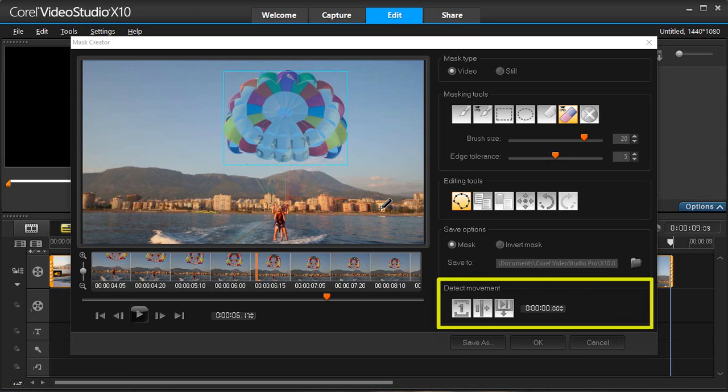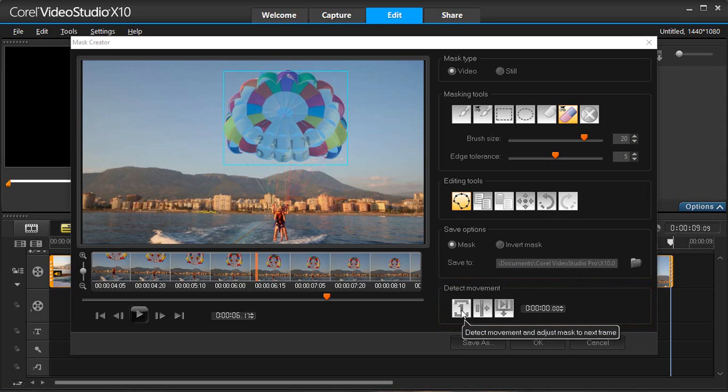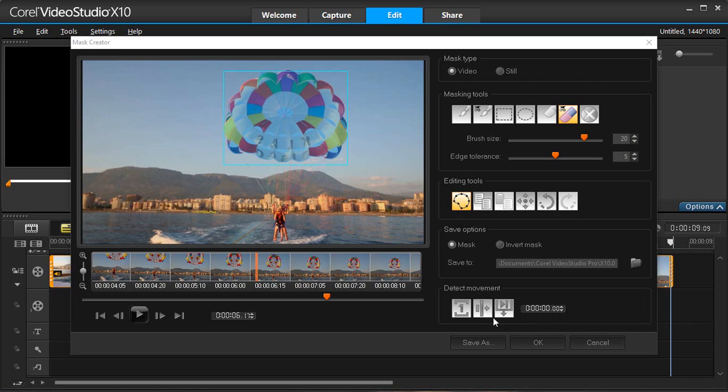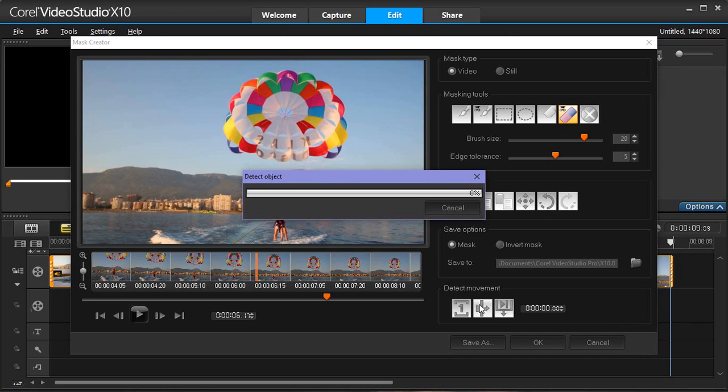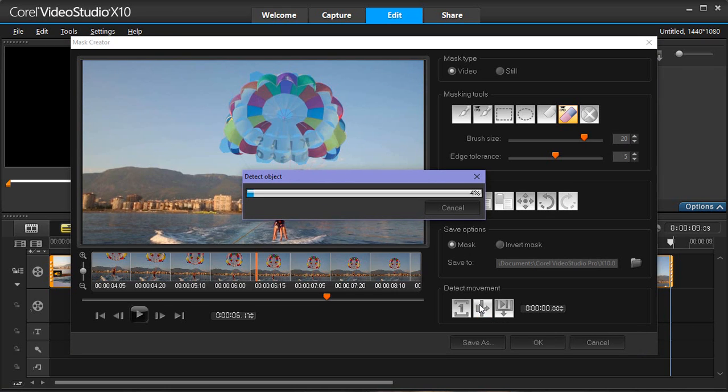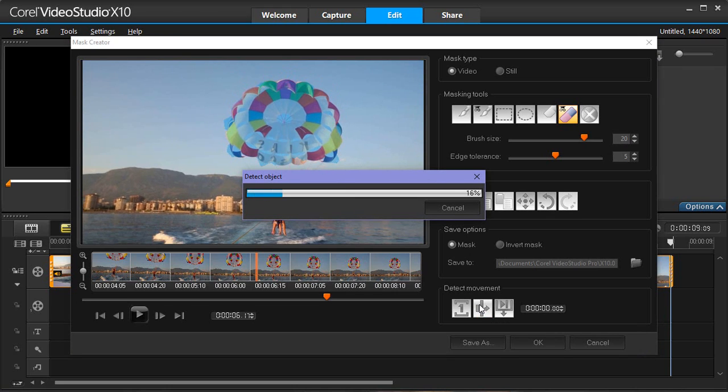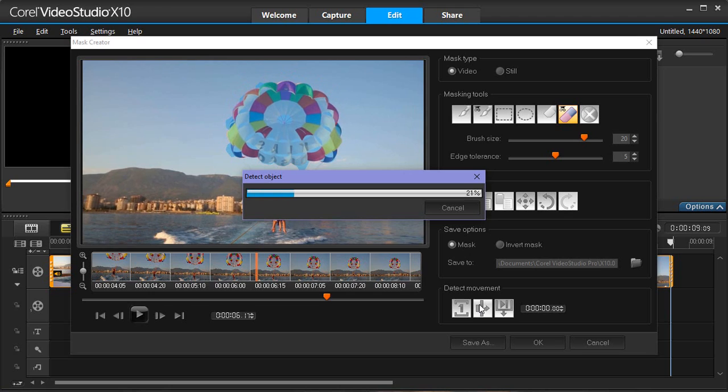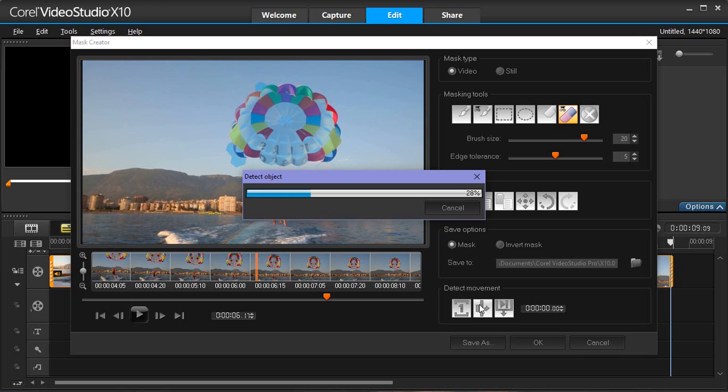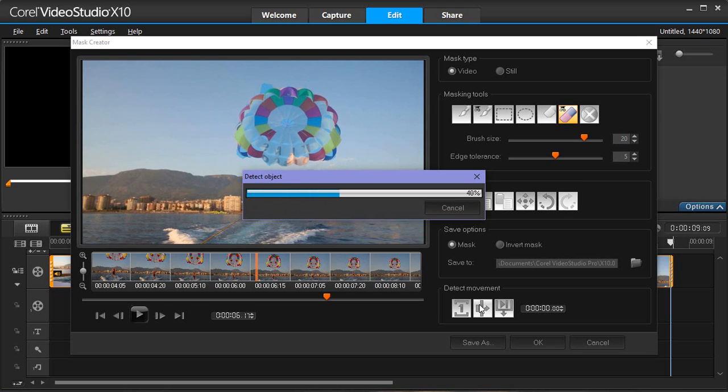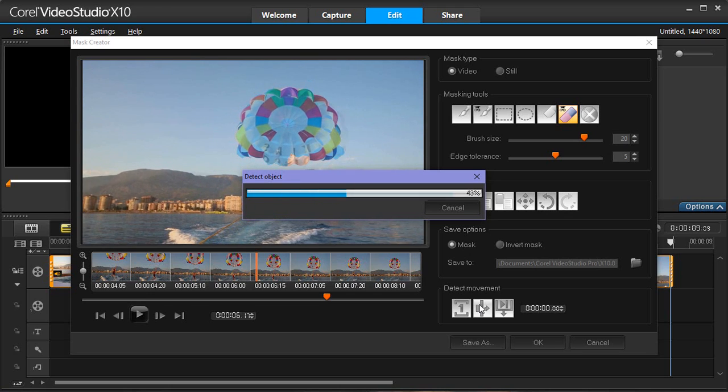In the Detect Movement area, we have three options. We can detect movement to the next frame, to the end of a clip, or type a specific timecode. I'm going to select to the end of the clip. When we detect movement to the end of a clip or to a specific timecode, it can take a few minutes depending on the length of the clip and the quality.